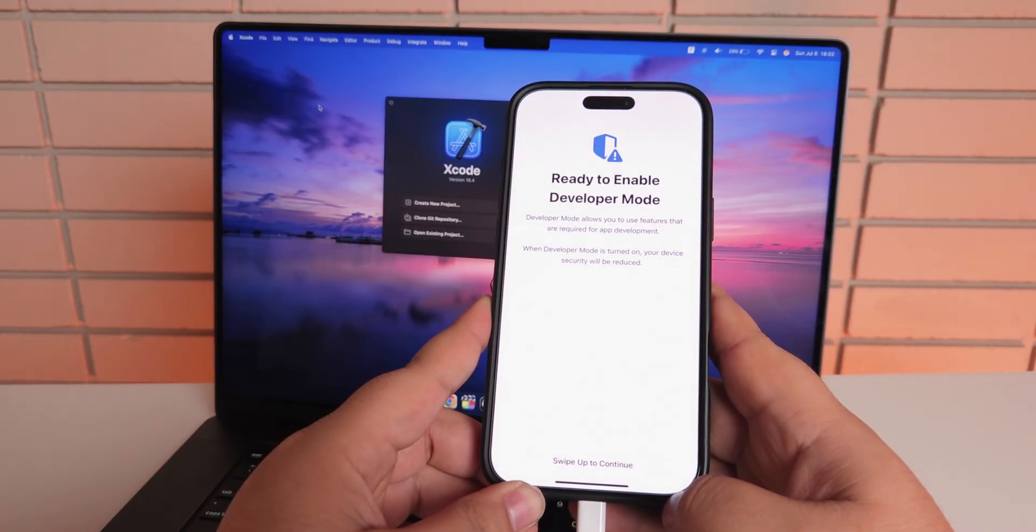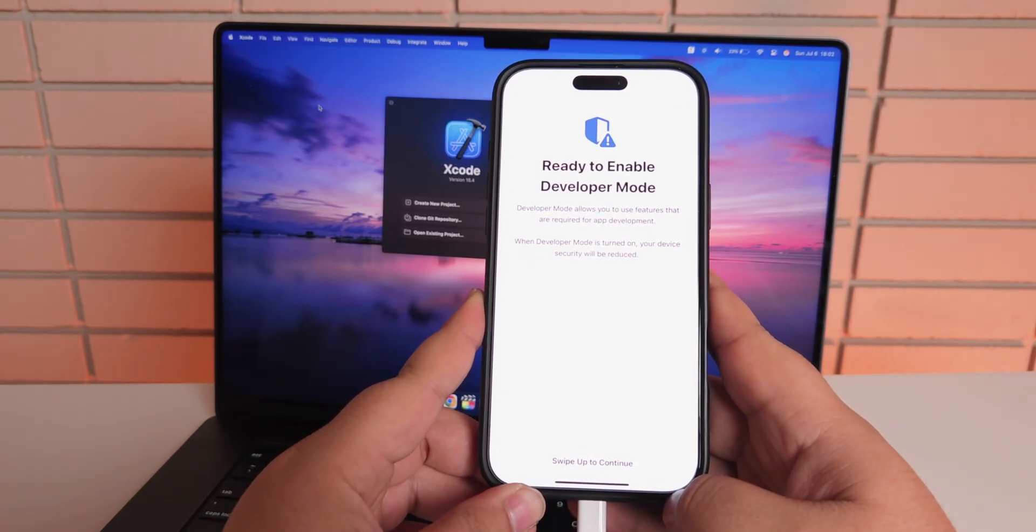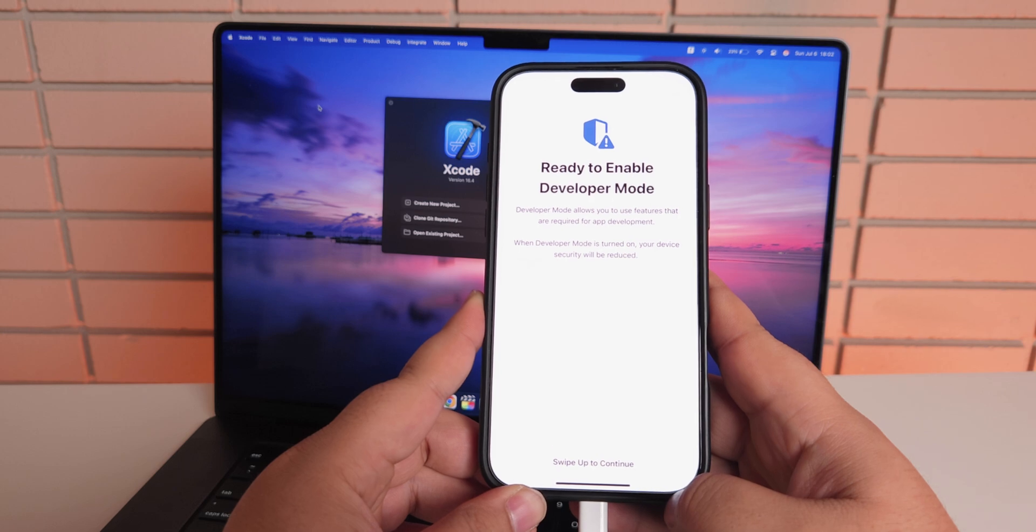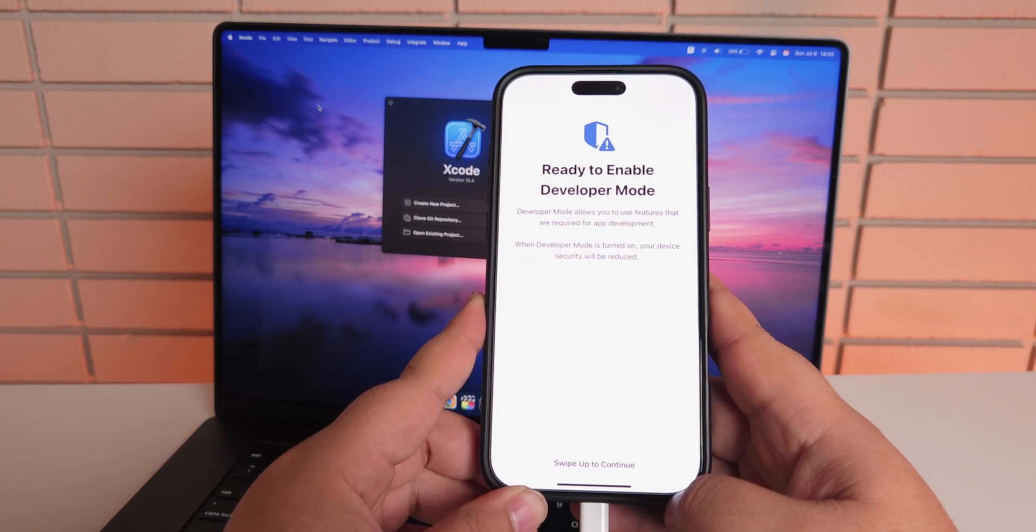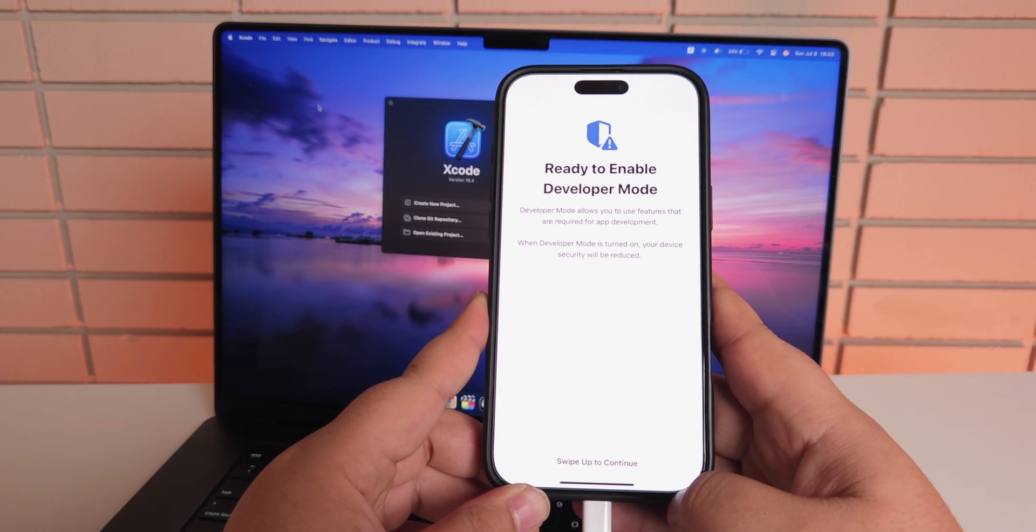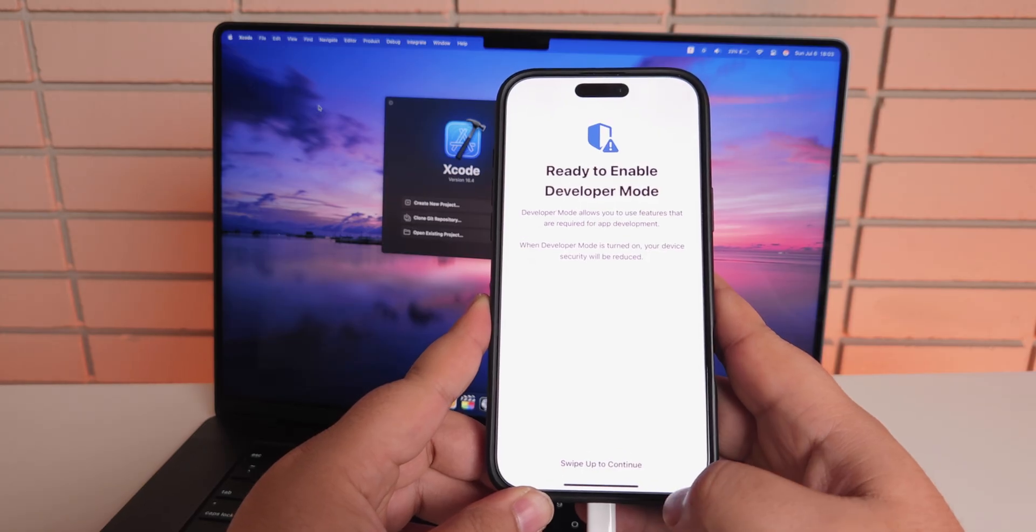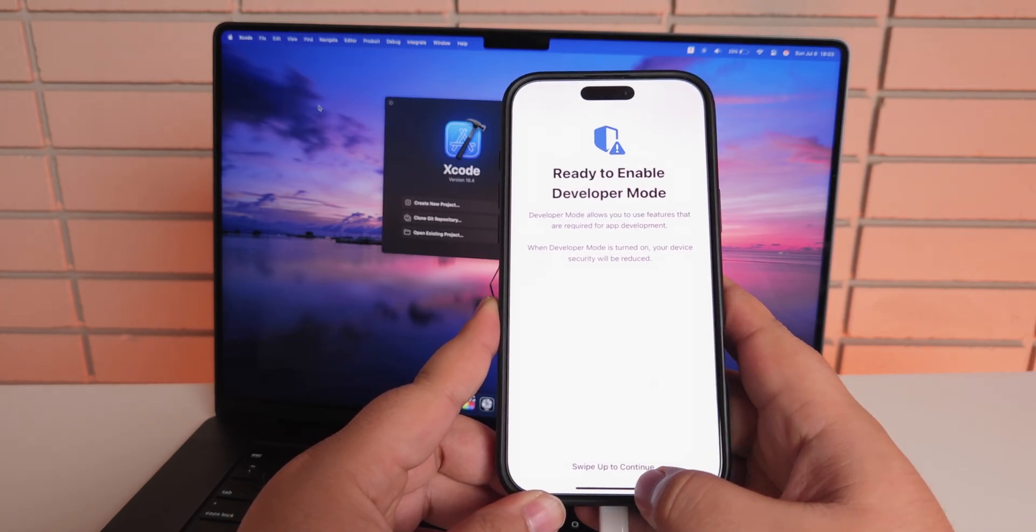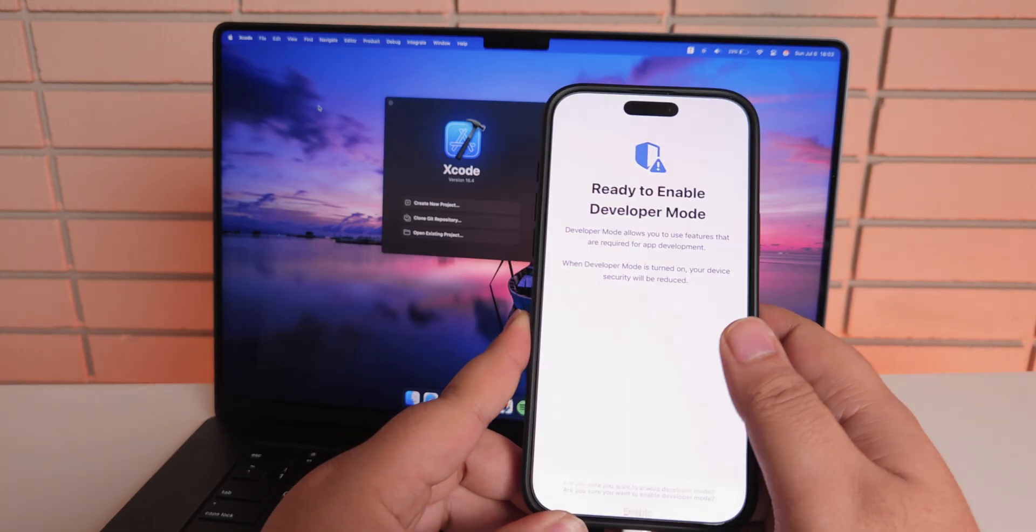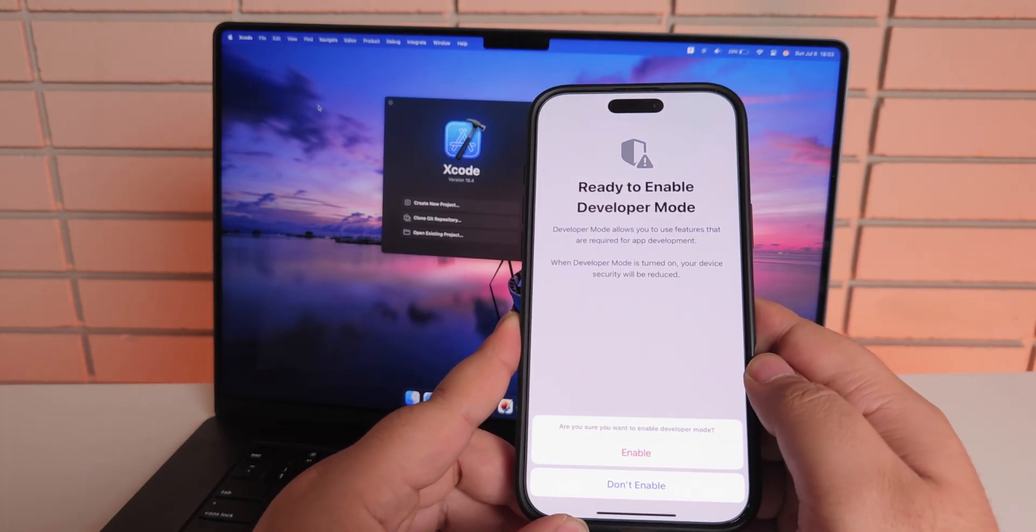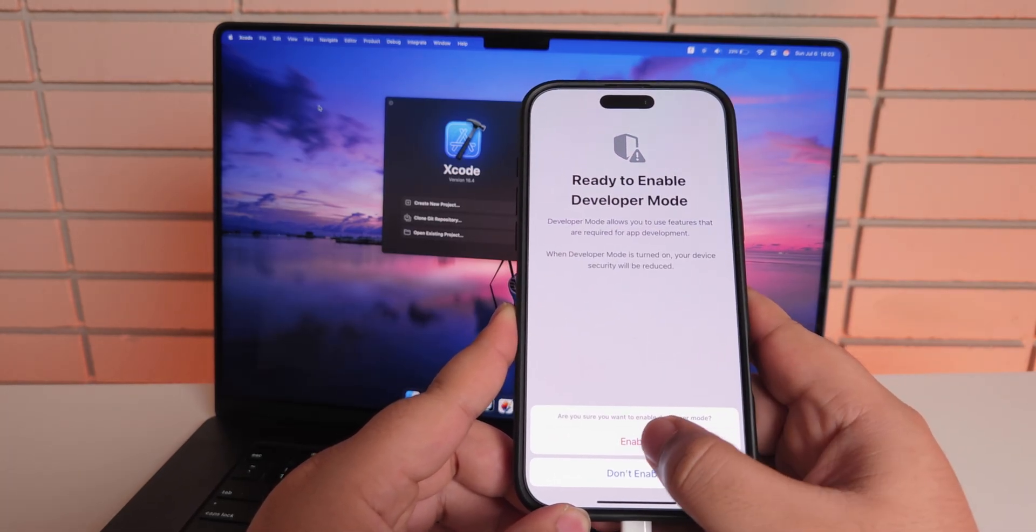All right, the iPhone has turned on. Now it says ready to enable developer mode. Developer mode allows you to use features that are required for app development. When developer mode is turned on, your device security will be reduced. So another kind of warning. Swipe to continue. Are you sure you want to enable developer mode? Just click enable.